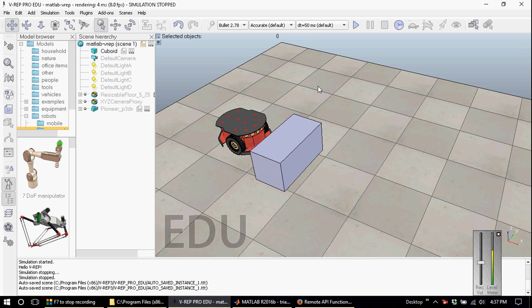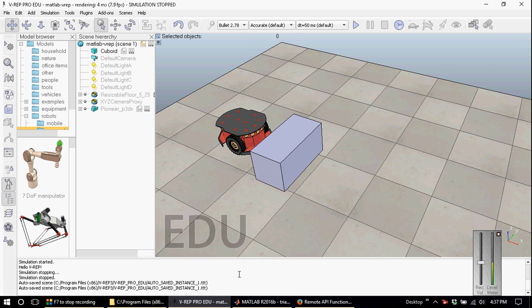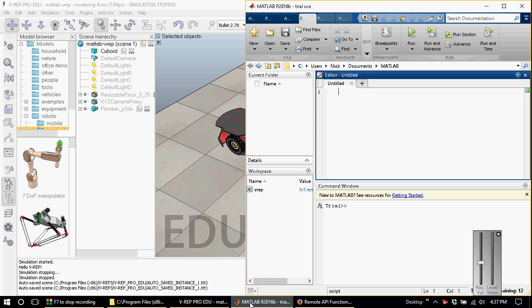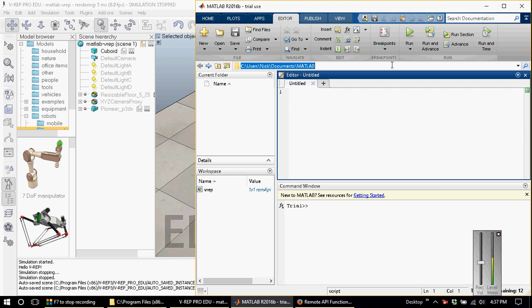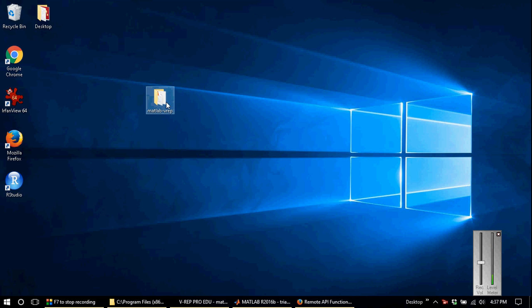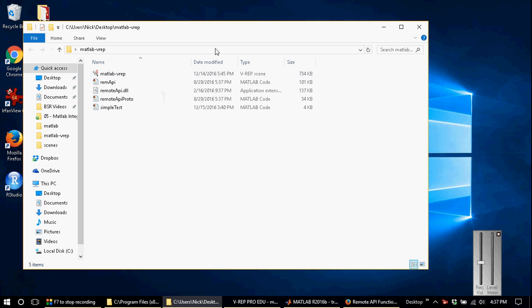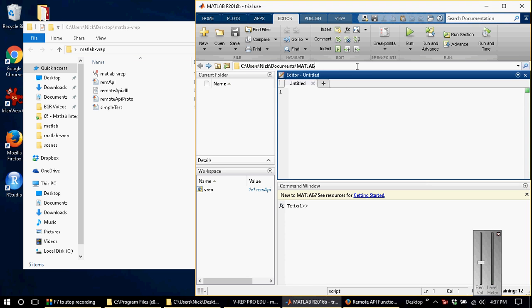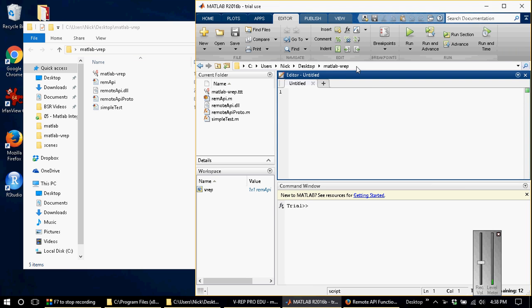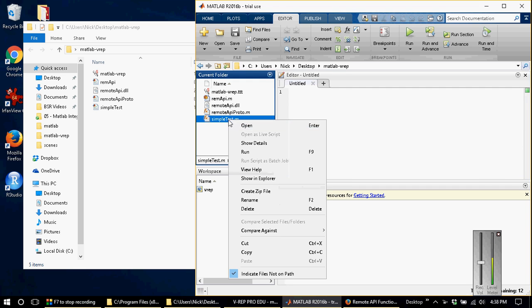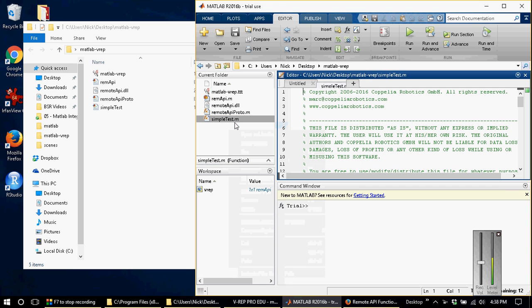Now that we have set up the VREP scene and copied the library files, we can go ahead and establish a connection to MATLAB. First, we're going to need to point the MATLAB workspace to our files. Then I will open simpleTest.m.